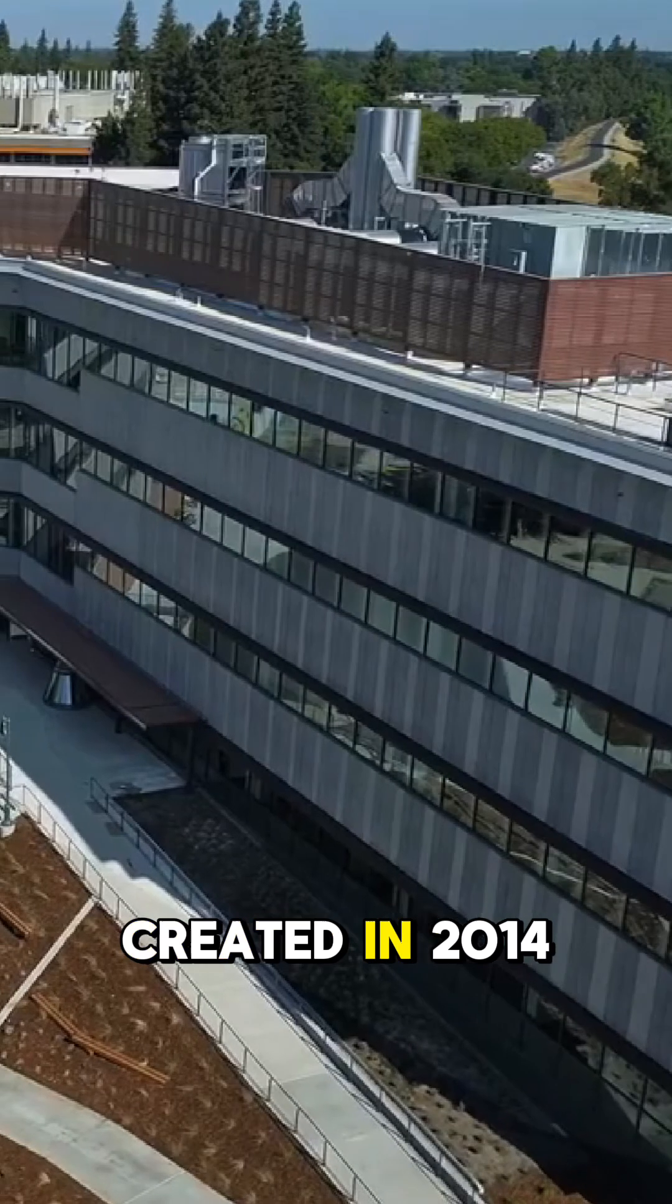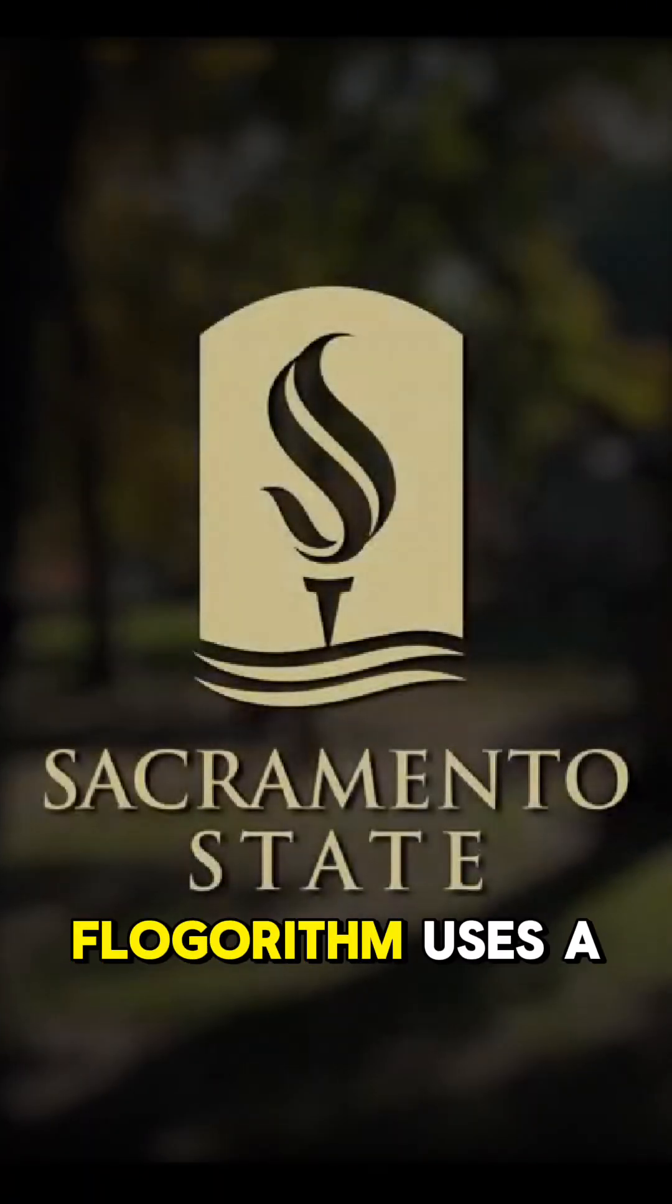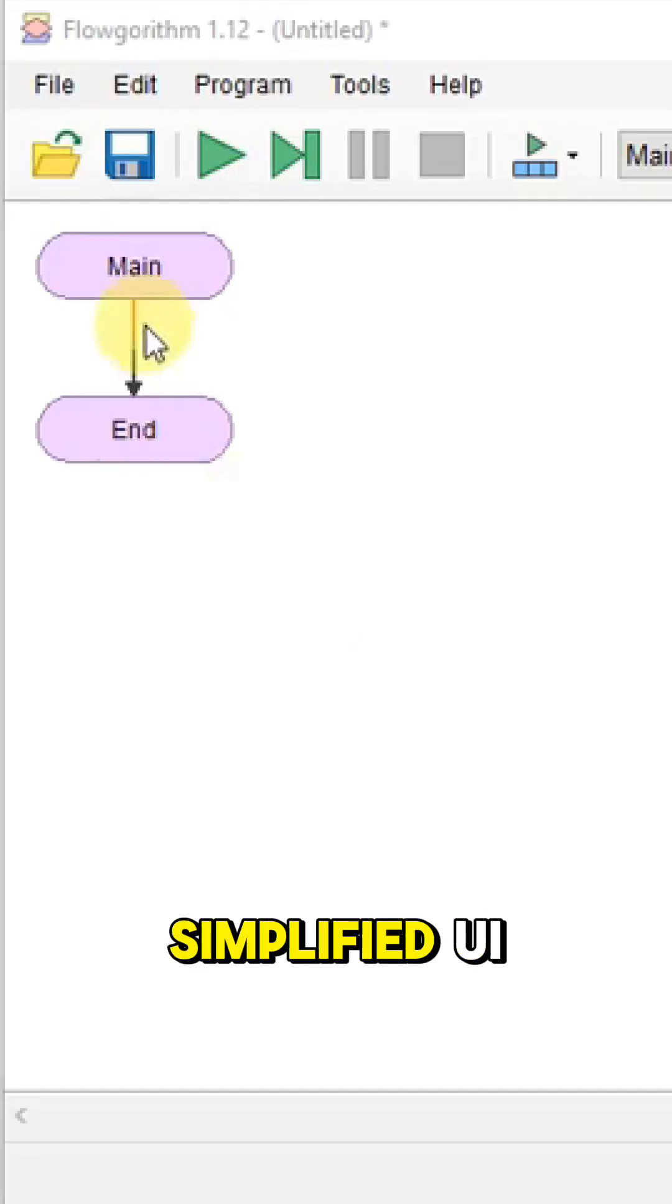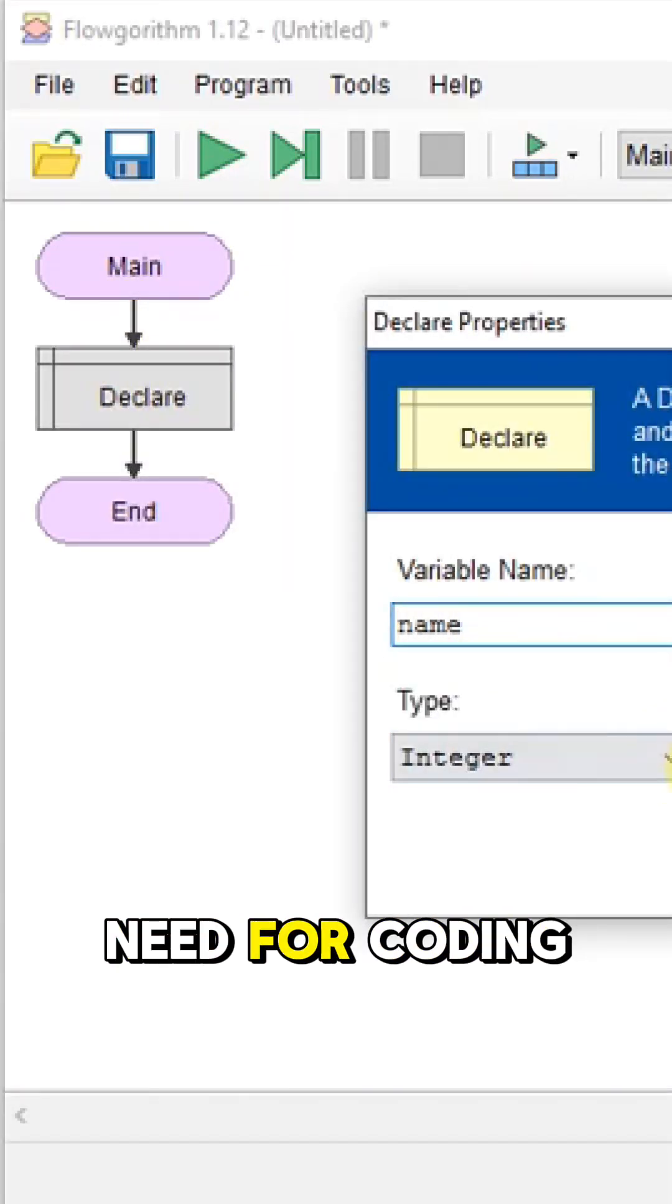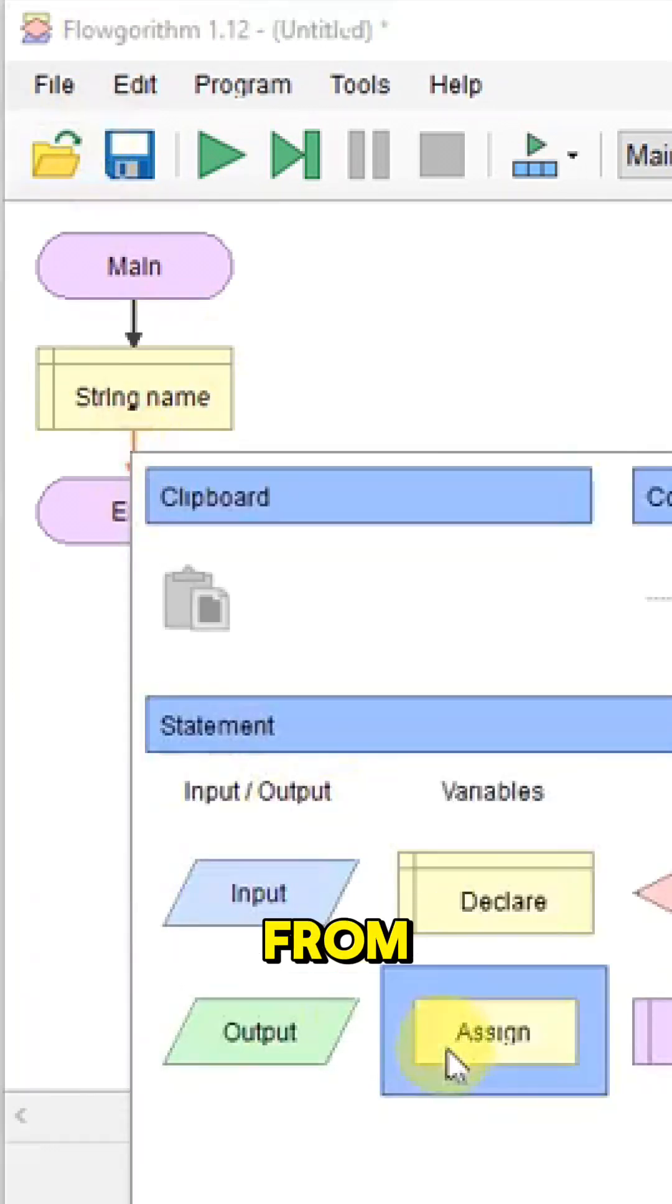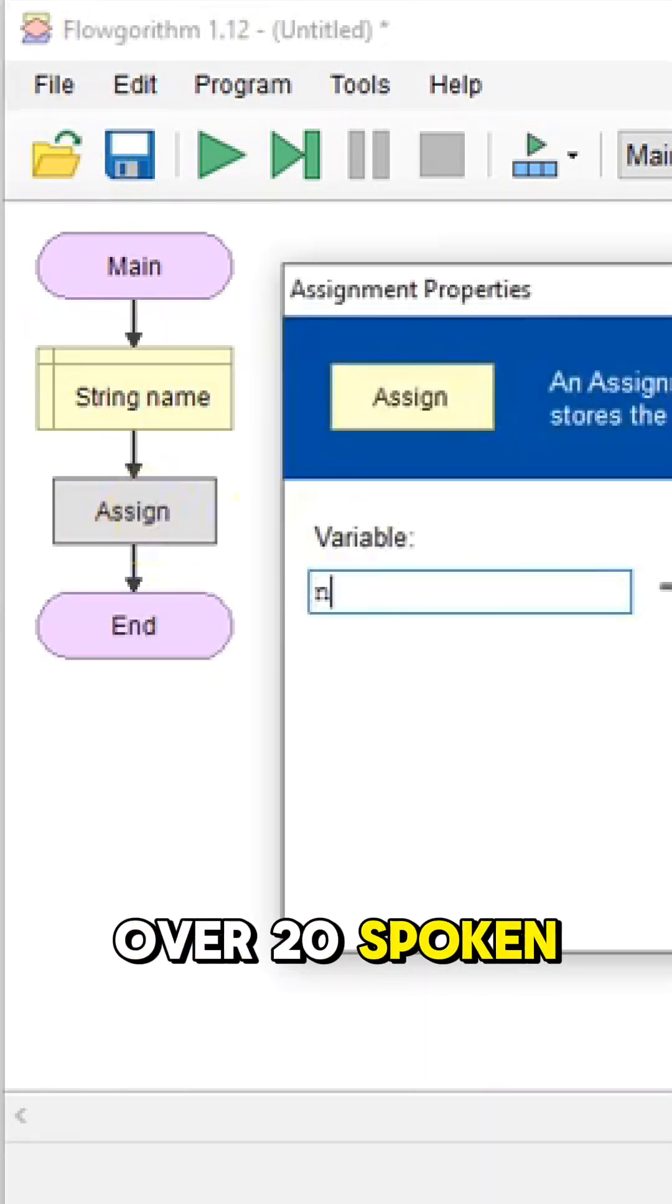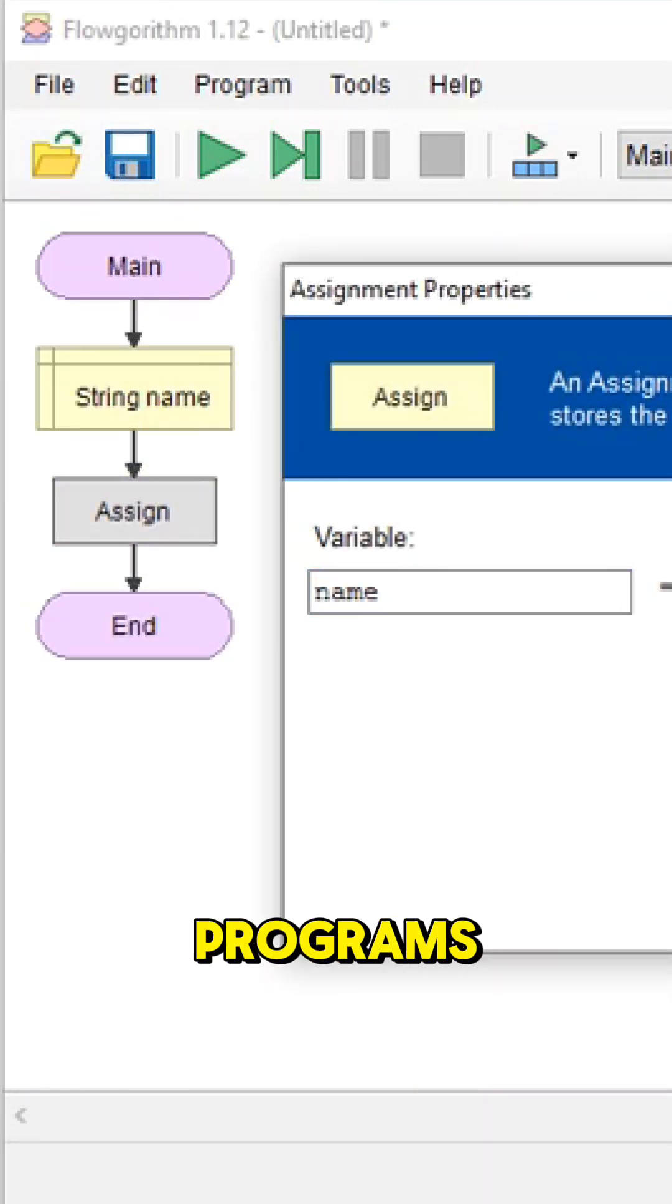Created in 2014 at Sacramento State University, Flowgorithm uses a simplified UI that forgoes the need for coding knowledge and transforms prompts from over 20 spoken languages into executable programs.